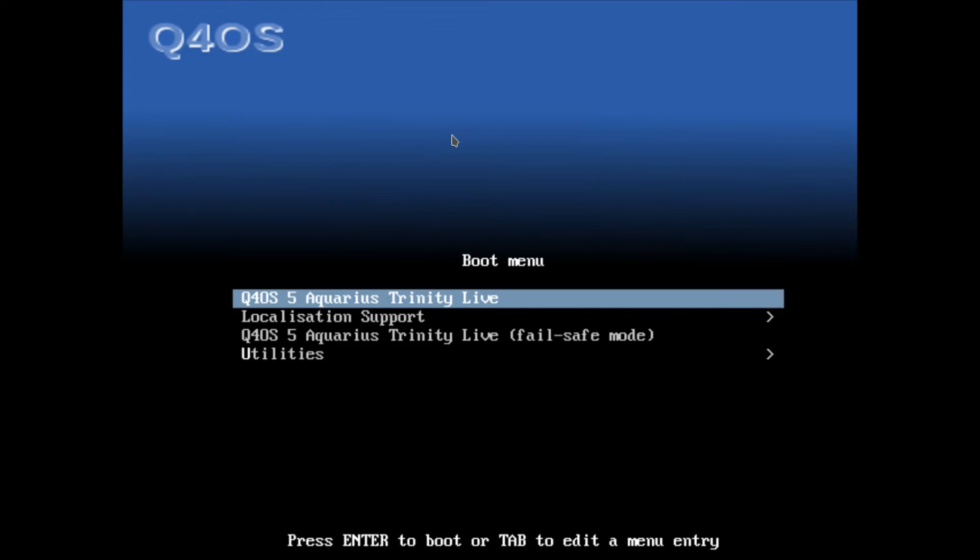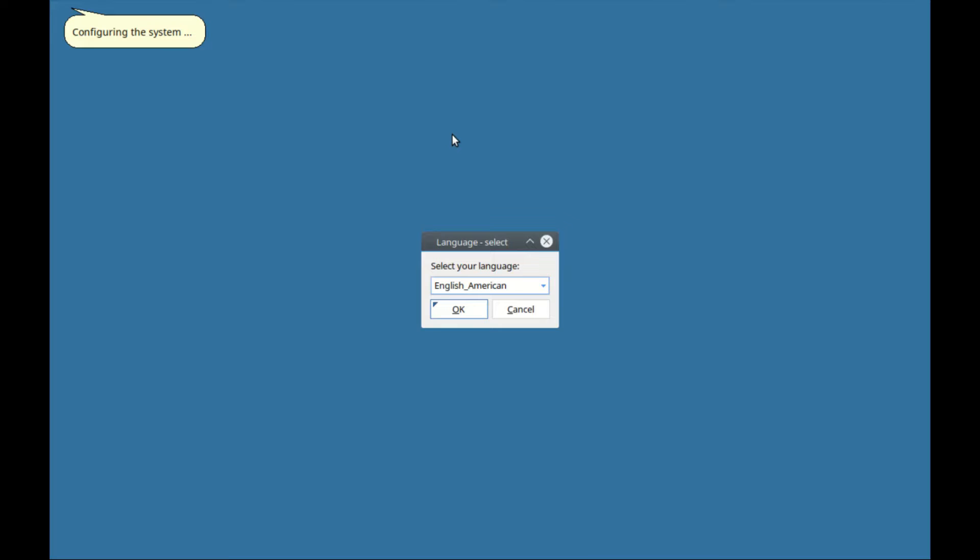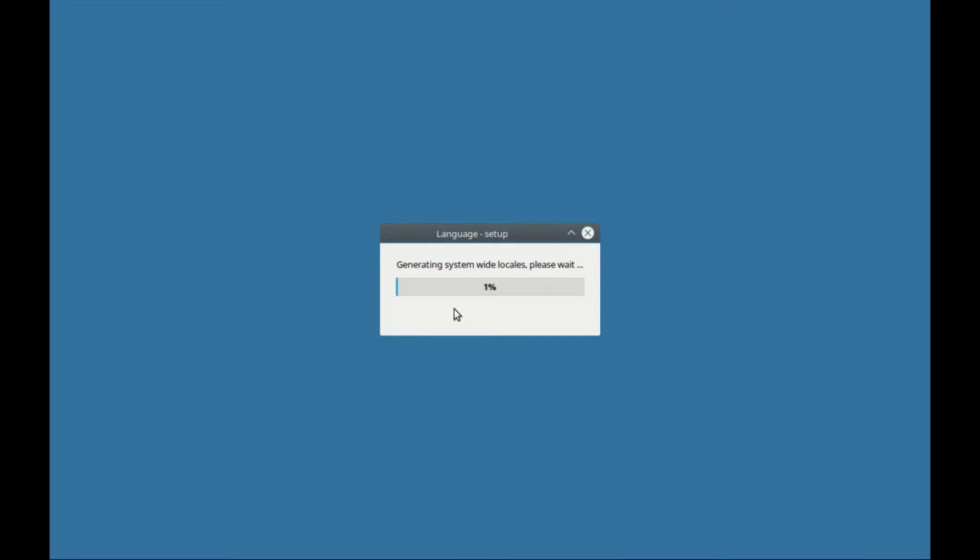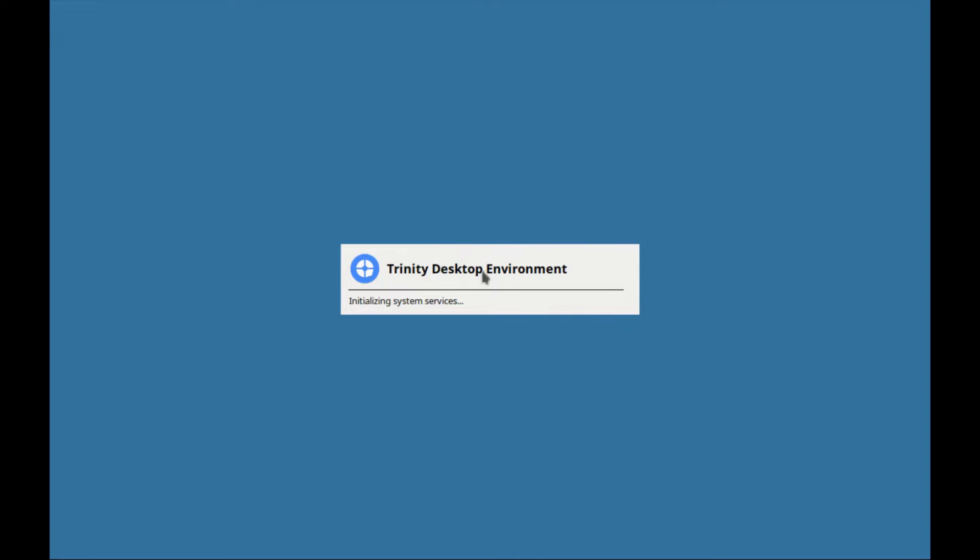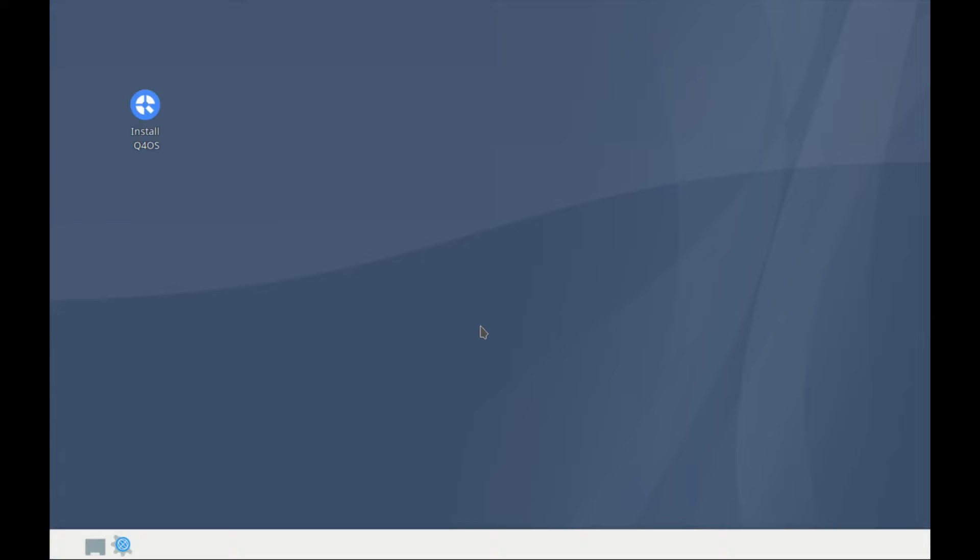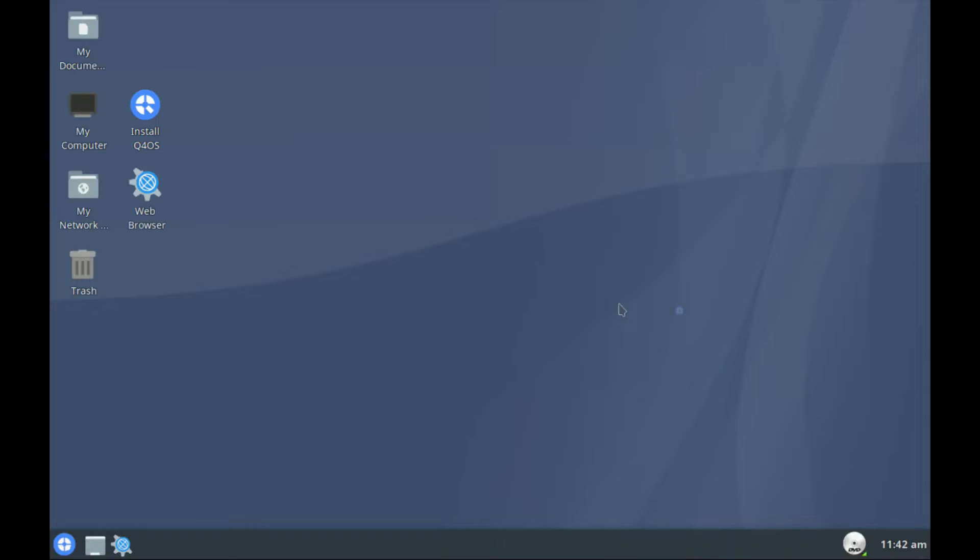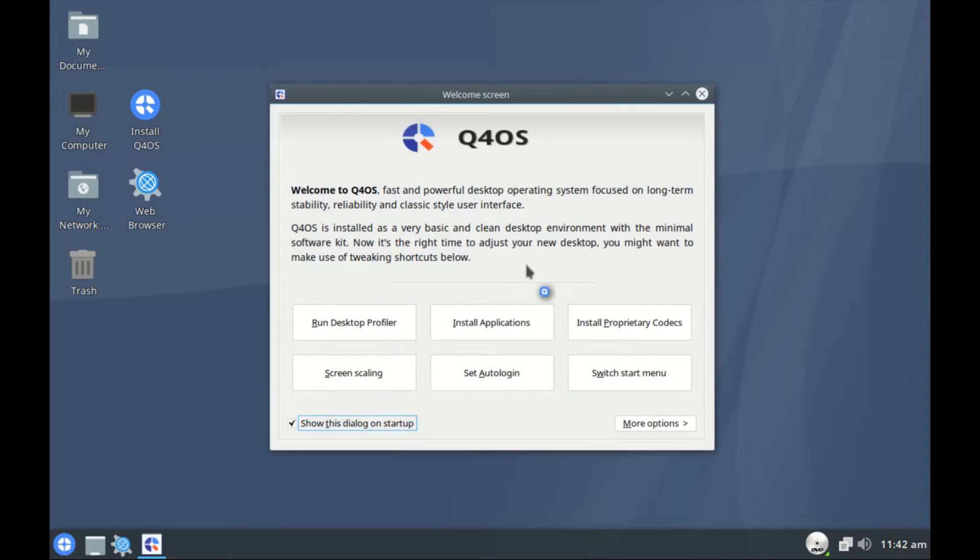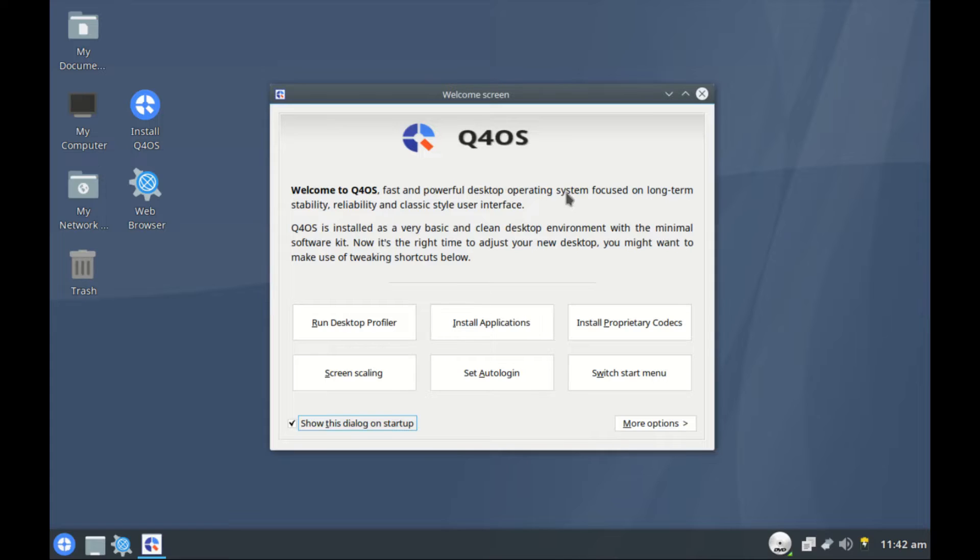Hello guys and welcome to another video. This is Q4OS. Let's first configure the language. Trinity desktop is initializing and we are in. This is the Trinity desktop and Q4OS. They have a starting tone which I'm sure you can disable if you don't like.